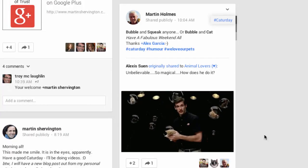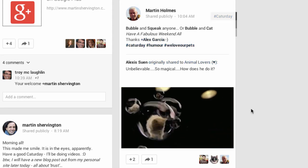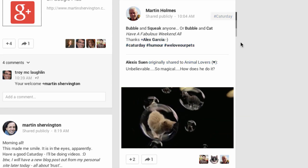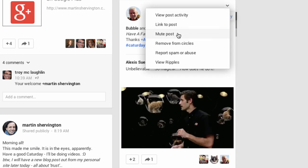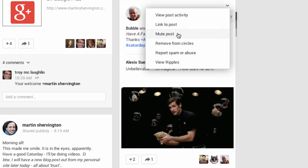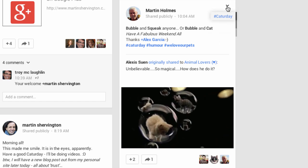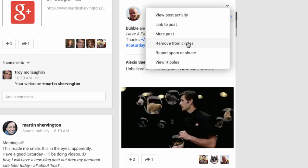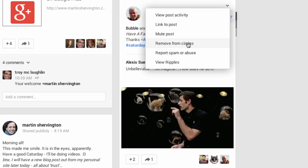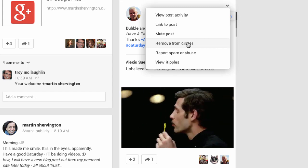If you see content in a stream that you want to remove, like Caturday posts, if you click, you can mute the post — that will remove it from the stream. And you can undo. If you want to remove the person from circles, you can click and that will remove them from all circles.